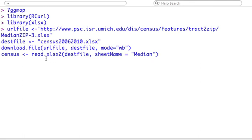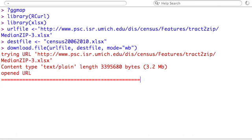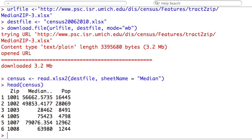So here it is. We choose a destination file. So we're going to save it on our local drive. Download file. This is part of Rcurl. Tell it the URL destination. And finally, this is part of the xlsx package. We do the read.xlsx2 and we ask specifically for a sheet name named median. There are a few sheets in there and we only want the one with the median data. So here it is. It's downloading the data. And here it is. So let's take a peek at what we have.